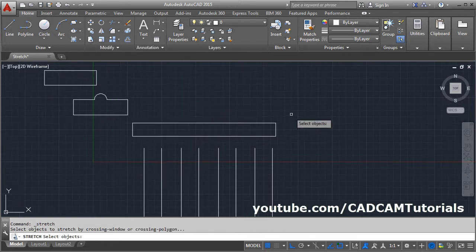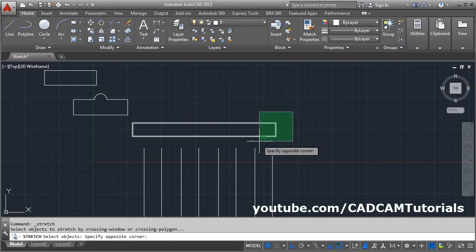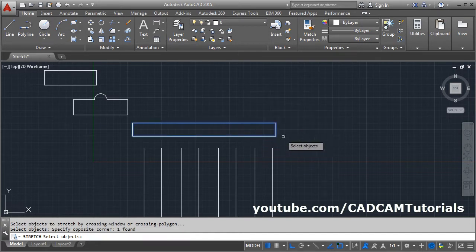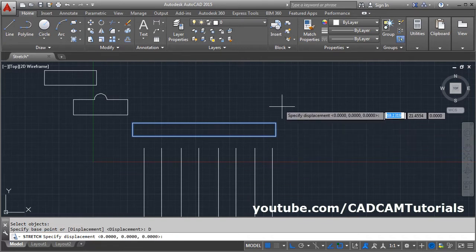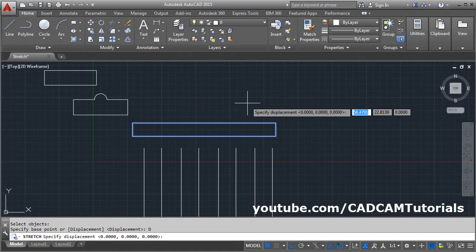Then click the first point of the crossing window, click the second point, then Enter. There is a displacement option — click on it. Then you will have to specify the distance in the X and Y direction.